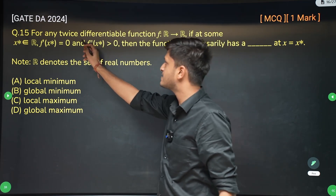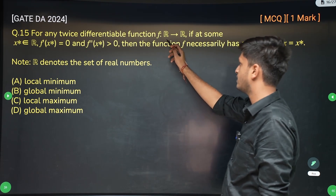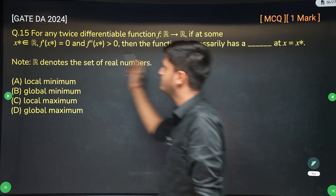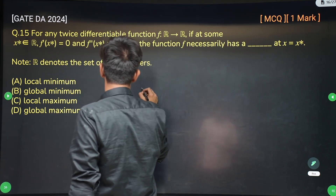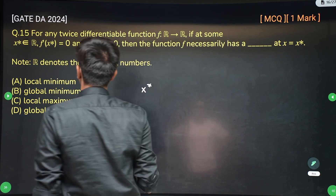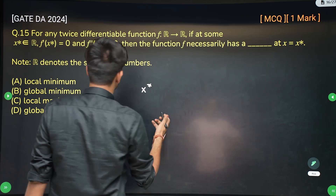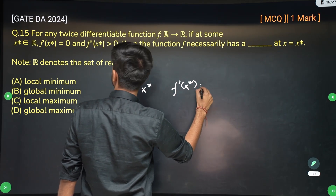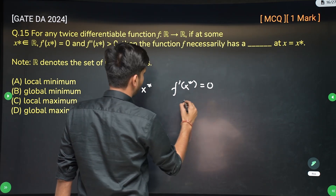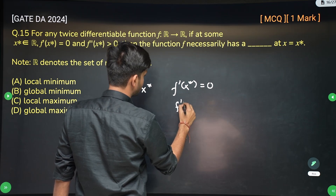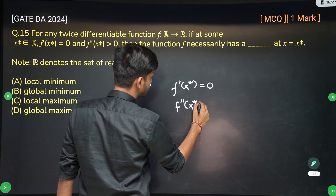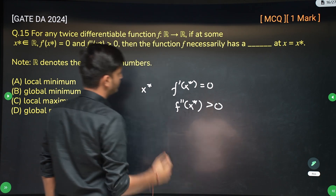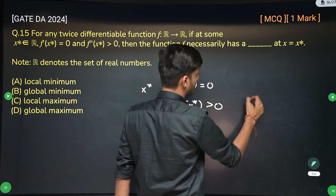For any twice differentiable function f from real number to real number, if at some x star — x star means an optimal value — f dash of x star is given to be 0 and f double dash of x star, which means twice differentiation at x star, is positive.